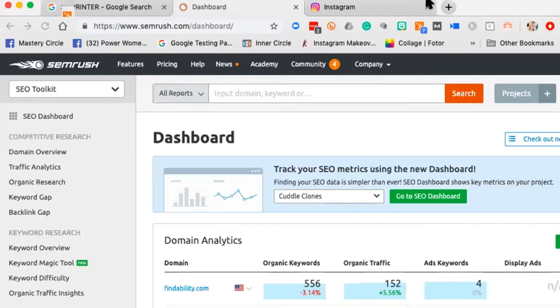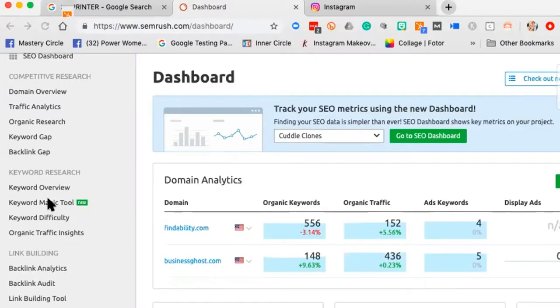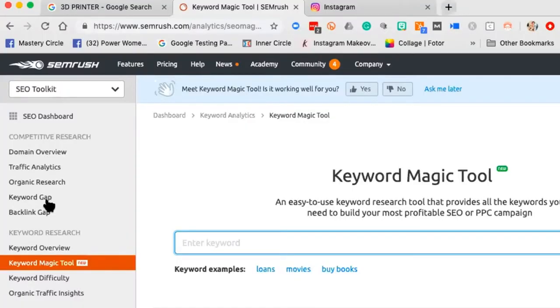I don't want the SEMrush dashboard to be intimidating — we're only going to look at two things. The first is something called the Keyword Magic Tool. I love how they just add 'magic' to it. I've decided I'm going to add magic to everything: the keyword magic coaching call, the keyword magic retreat. It just makes everything sound better.